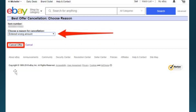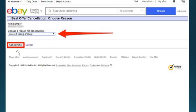What will happen here is they'll ask for a reason for the cancellation. You can choose the reason — for example, entered wrong amount. And then you just need to go ahead and click on the Cancel Offer button.